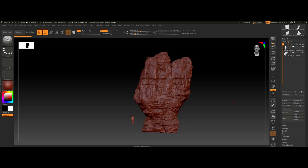Here we are in ZBrush and we're going to be recreating this rock boulder that I did for my recent desert environment. We're going to do it in a time-effective and easy manner which doesn't necessarily require a high level of technical knowledge in ZBrush — just some simple basics, different brushes, and a beginner to intermediate understanding of ZBrush to get an effective look.